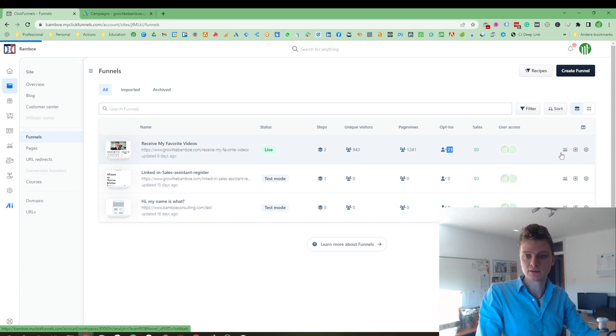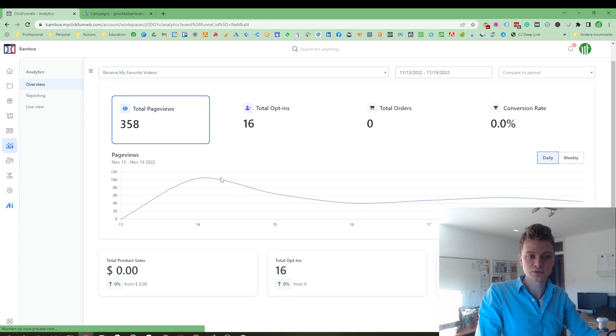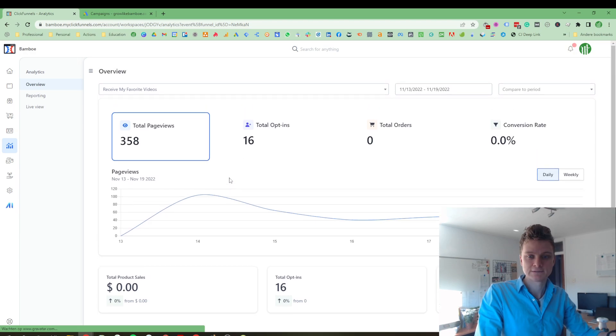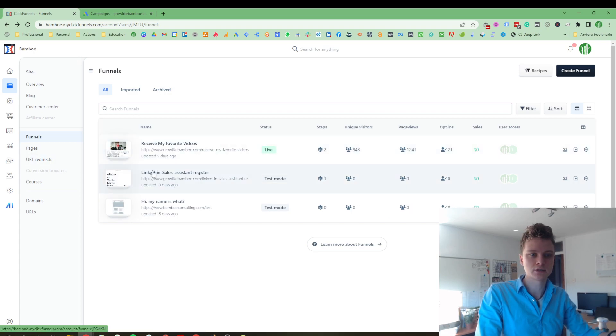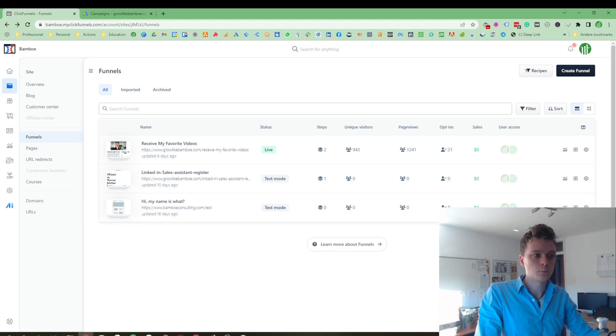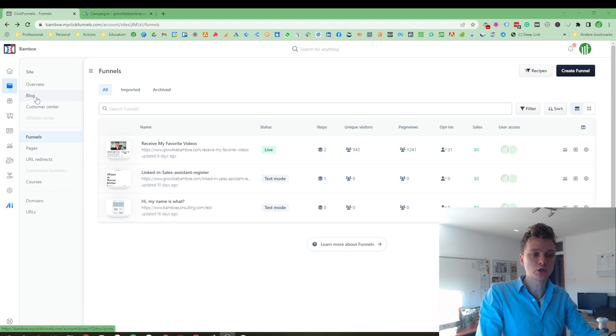You can dive a little deeper in the analytics if you want. 16 opt-ins. The numbers differ a little bit. I'm not sure what causes that, but that's fine. So you have your pages, your URL redirects, your customer center and your blog.